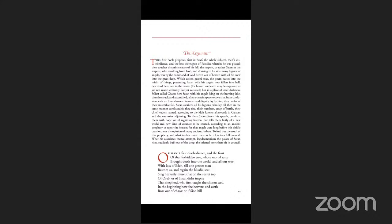Arise, awake, or be forever fallen. Better to reign in hell than to serve in heaven.